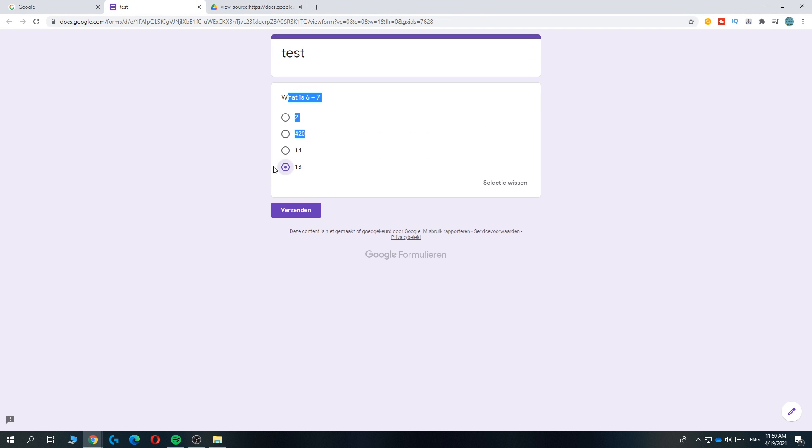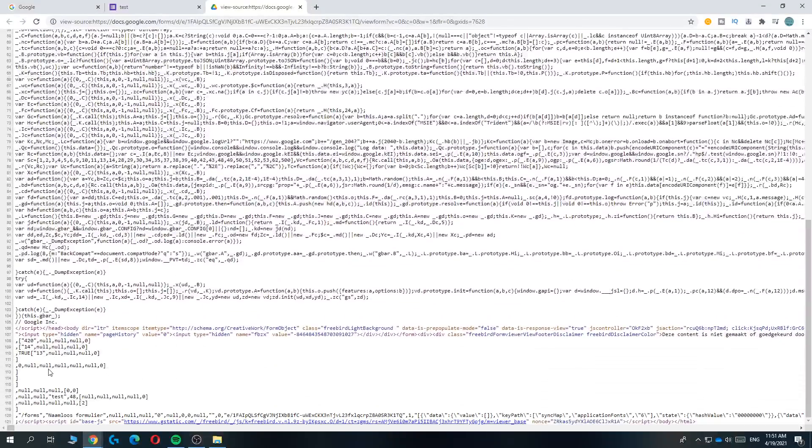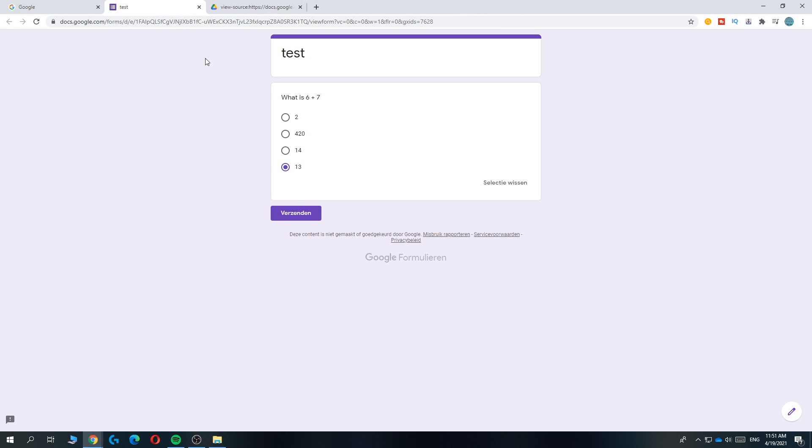Which is right. And then we can send it and then you have the right answer because that's what it says. So this is definitely the right answer as you can see in this code.